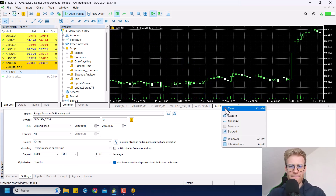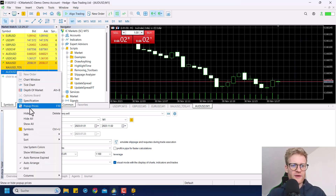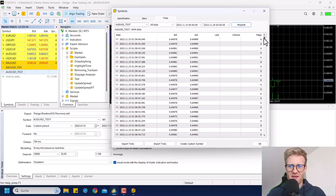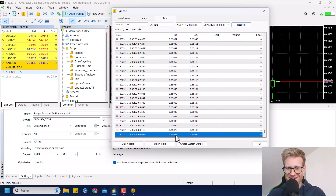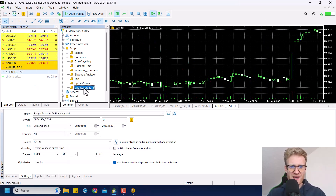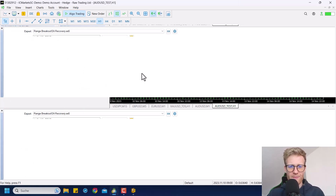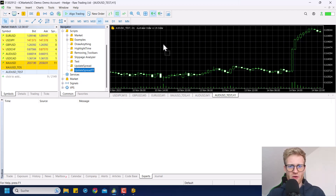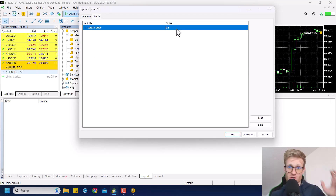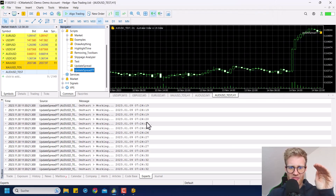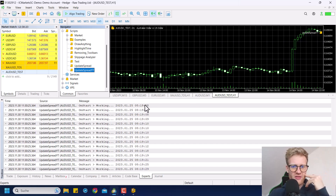Now we can have a look at the spread we currently have for our AUD/USD custom symbol. If I request the ticks and go to the very first tick, we can see the difference between bid and ask is 41 — that's the spread for this tick. So let me open a chart for this custom symbol and drag and drop 'UpdateSpread_YouTube' onto the chart. I'll check the expert journal to see the progress. I want to decrease the spread by 50%, so I enter 0.5 and click OK. You can see the program is now running.